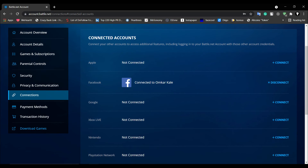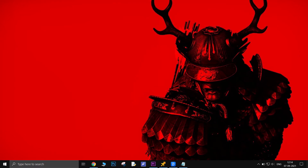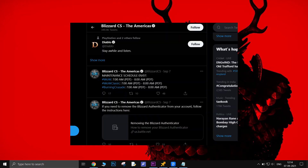If you have done these two things and the issue is still there, the issue might be on the Blizzard servers. Go to their Twitter account from the link in the description and see if the servers are under maintenance.